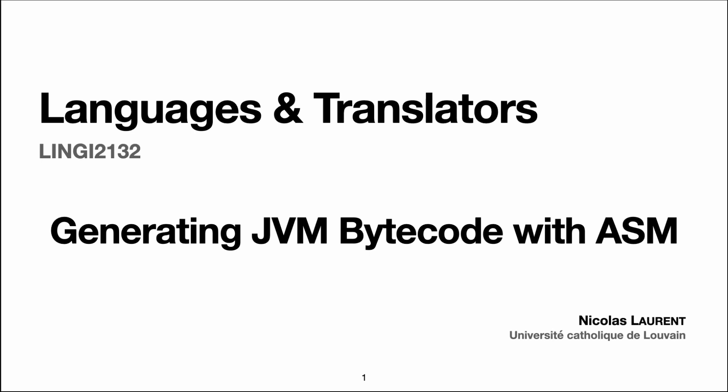Welcome back people. After speaking at length on the architecture of the JVM and its instruction set, today we look at how to generate JVM bytecode using the ASM library.